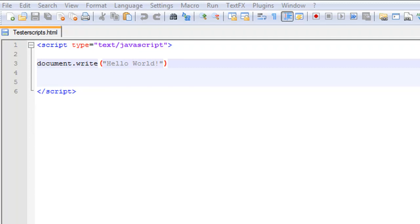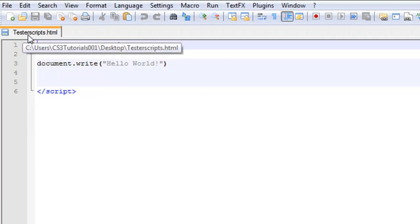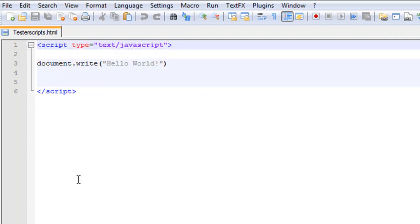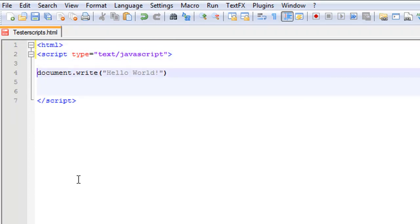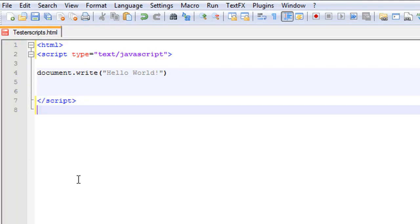So this is what we did last time — we did document.write and wrote it on the page. We're going to put in the HTML tags and we're going to put in our header tags as well.